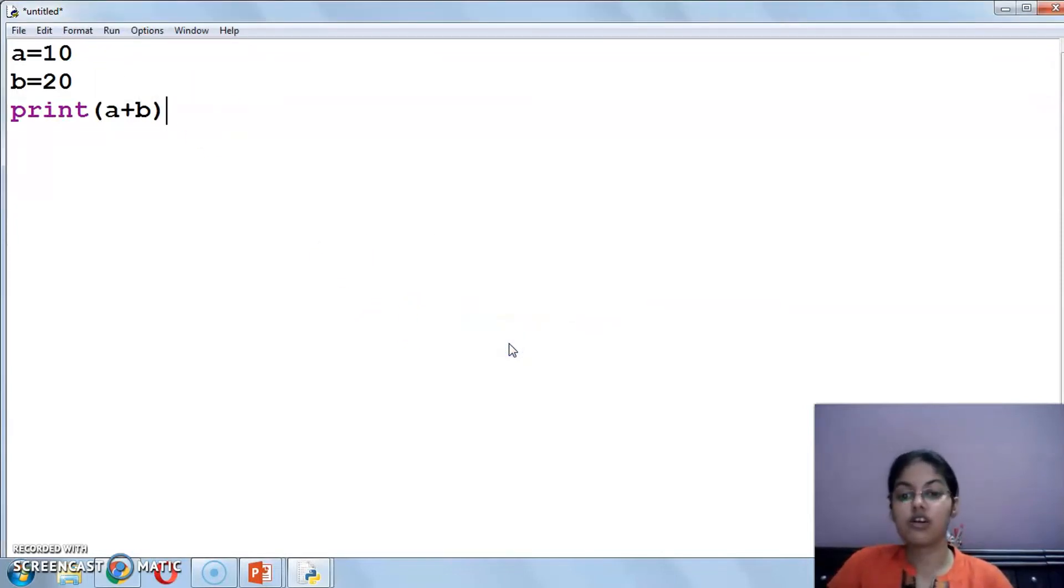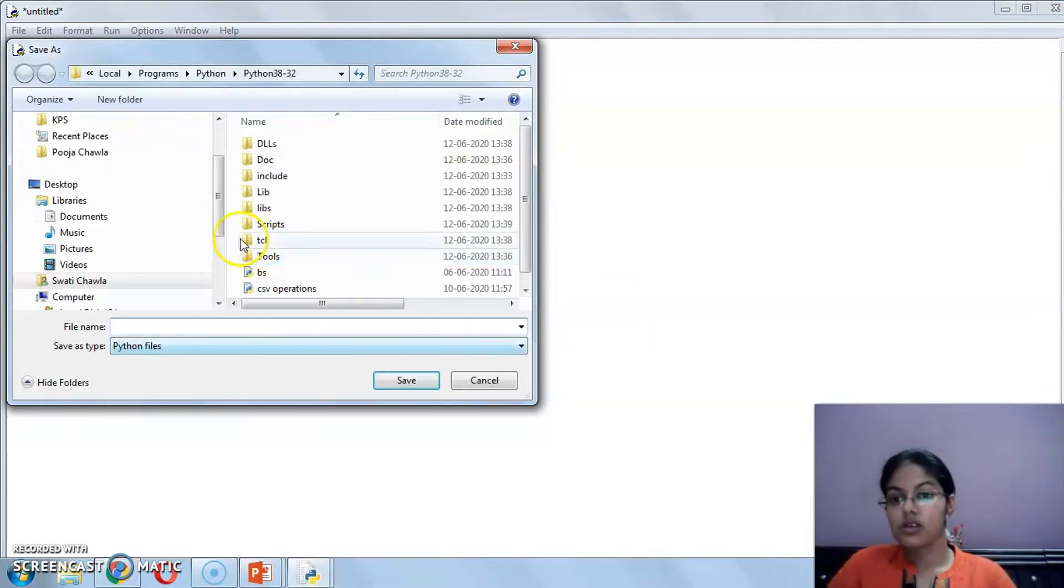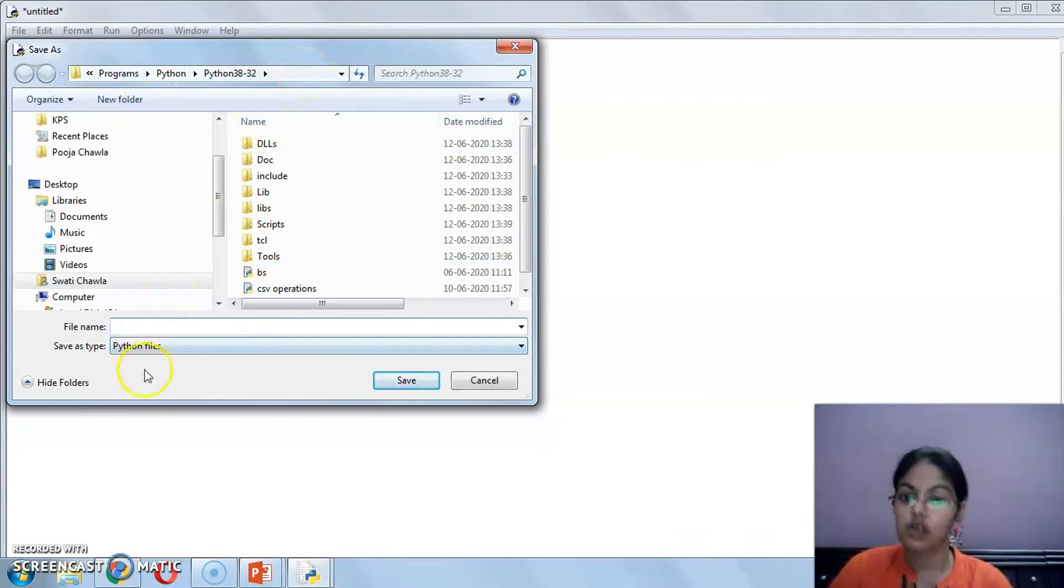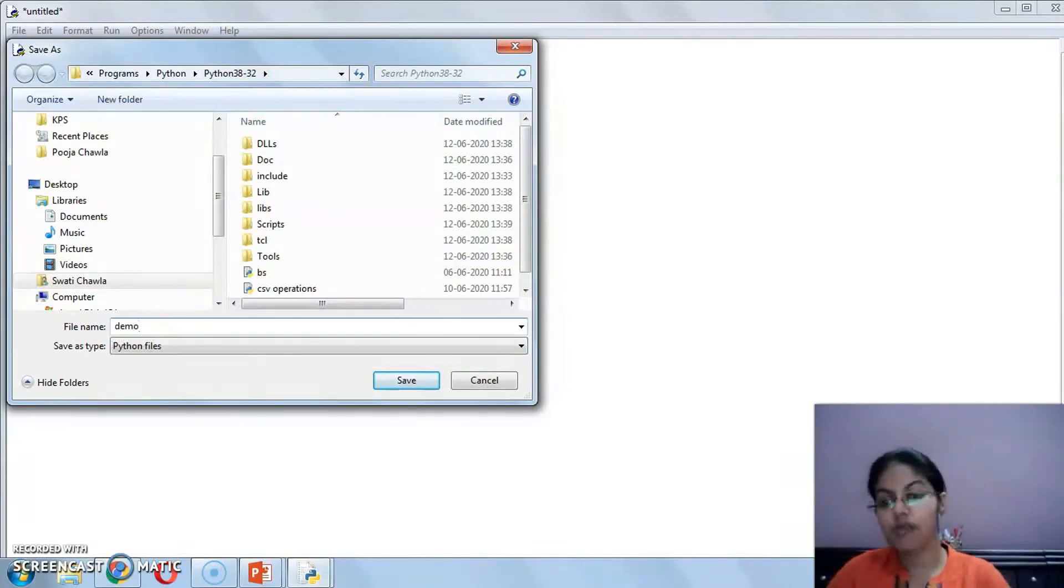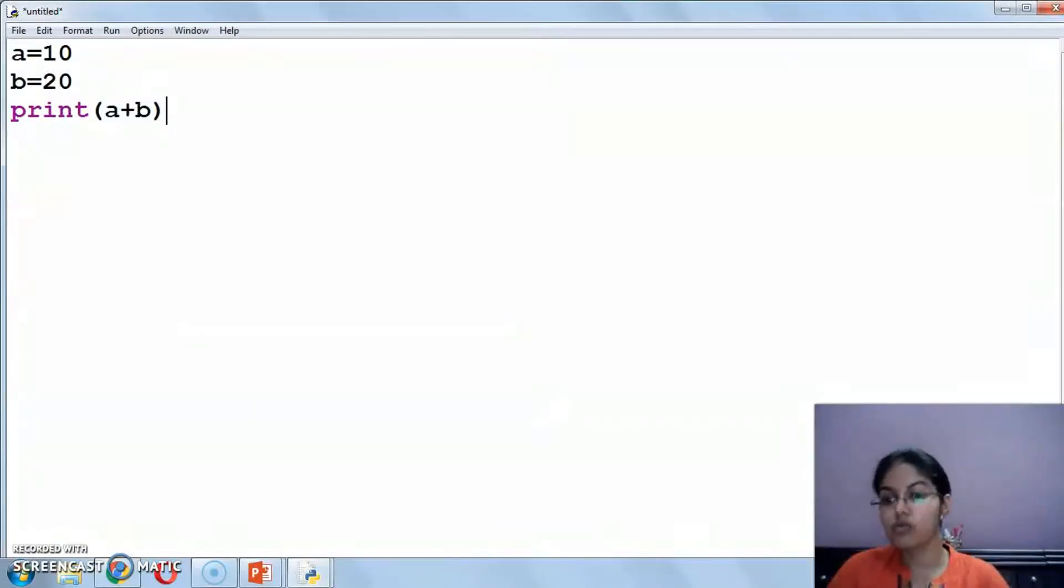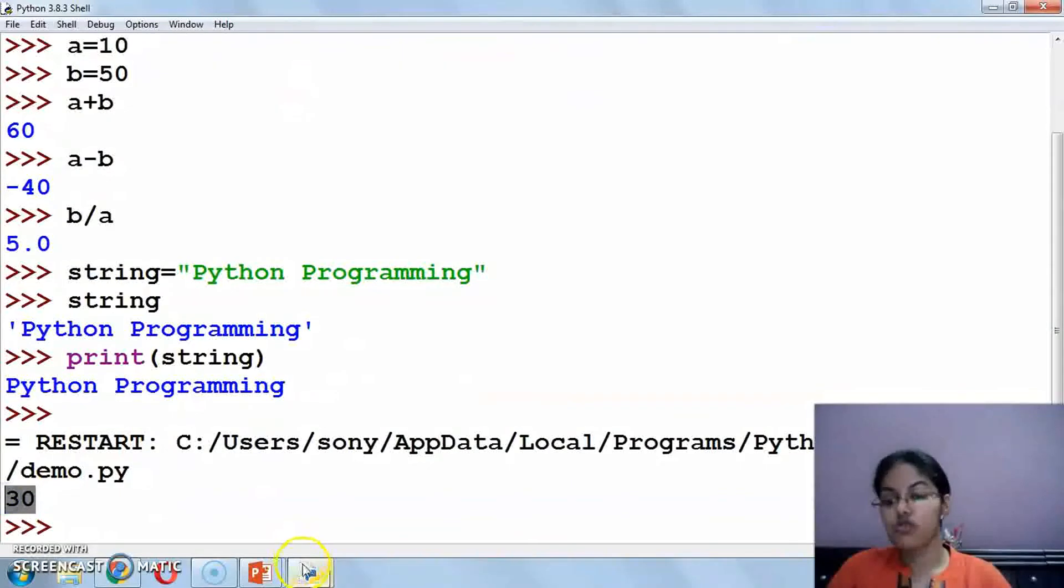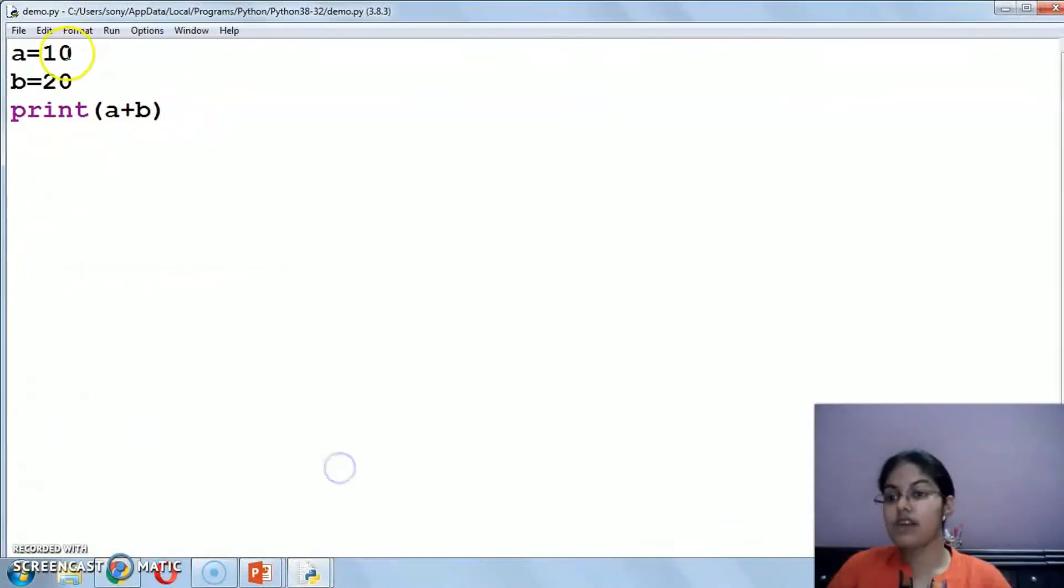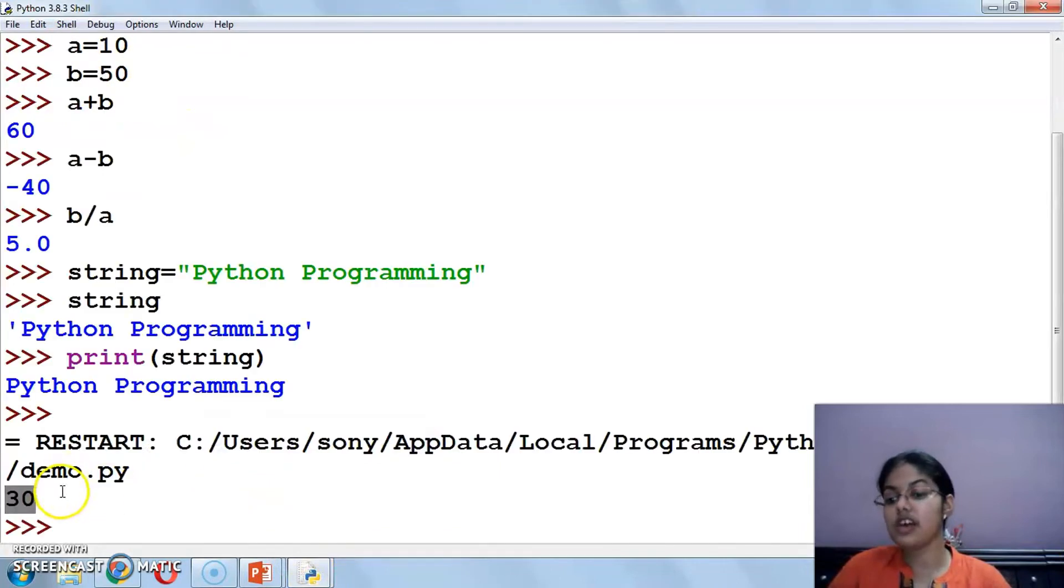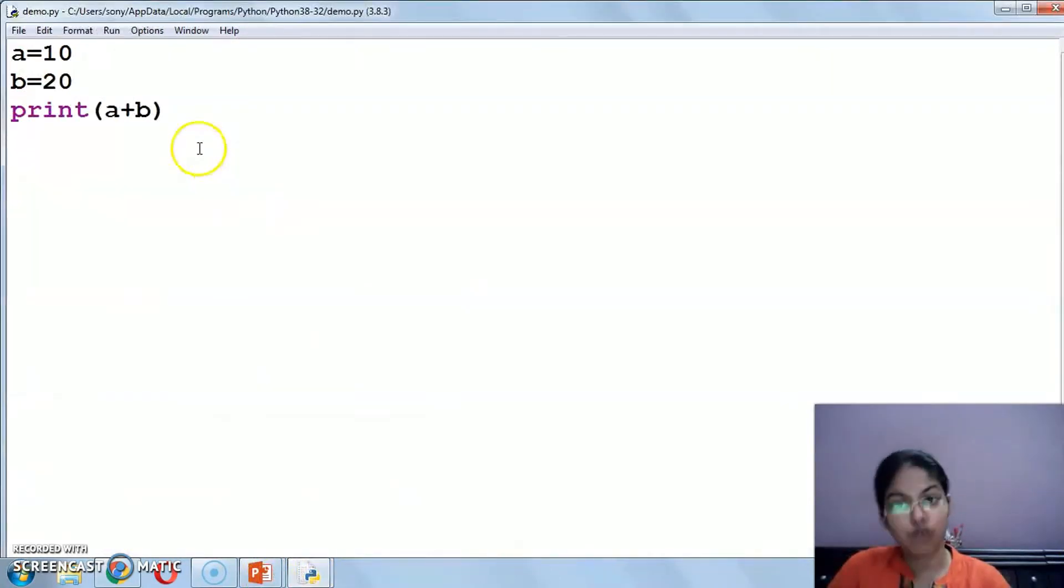This is your path where your saved files you can locate. So now I am writing the name of my file, here is demo. Now this is saved. Now this will execute. Two variables I have taken now, one is 10 and one is 20. So the answer it has given is 30. Now your file is saved.